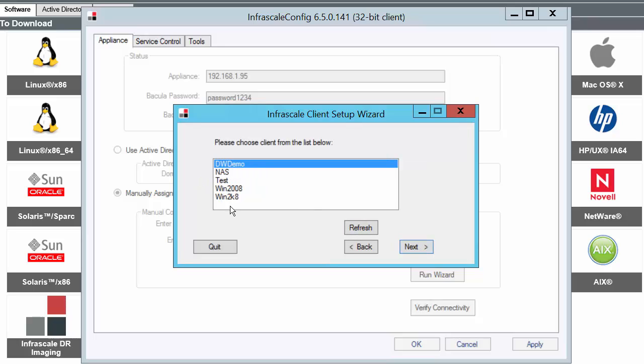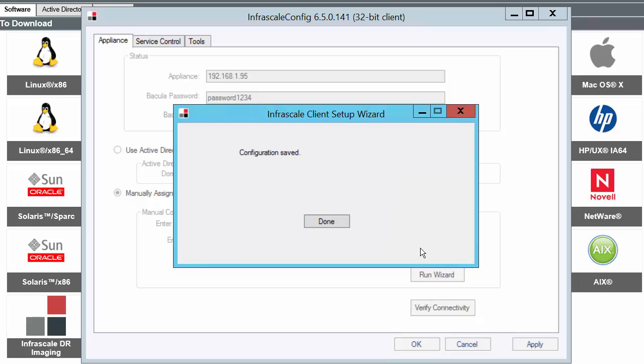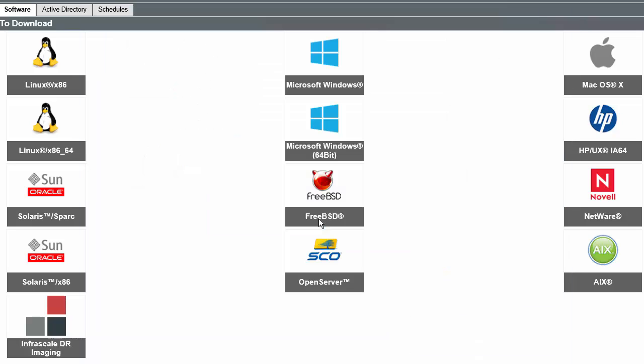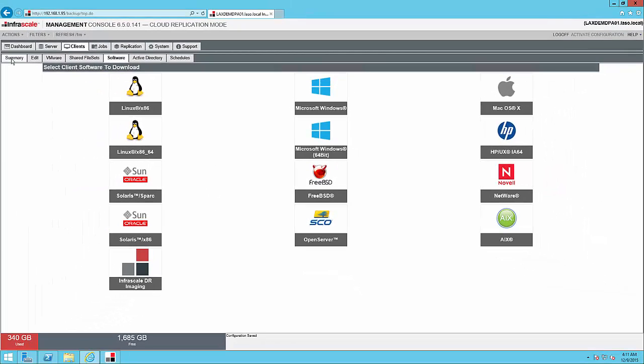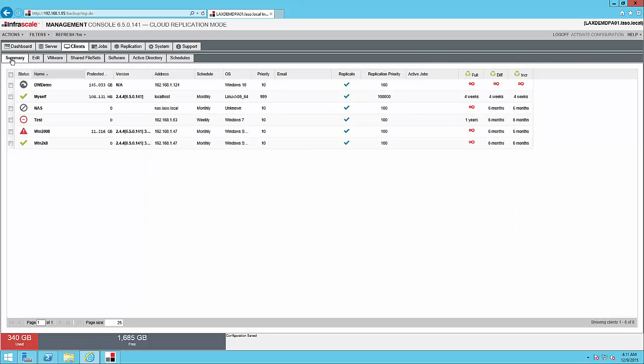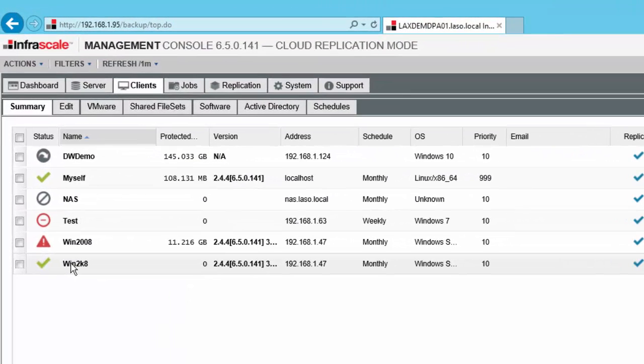Then I find the client that I just configured. So here I have the Win2K8. If it doesn't show up, you can hit refresh. And now the configuration is saved. So now that that's done, I can go back to my Summary tab and see that we have configured a new client successfully.